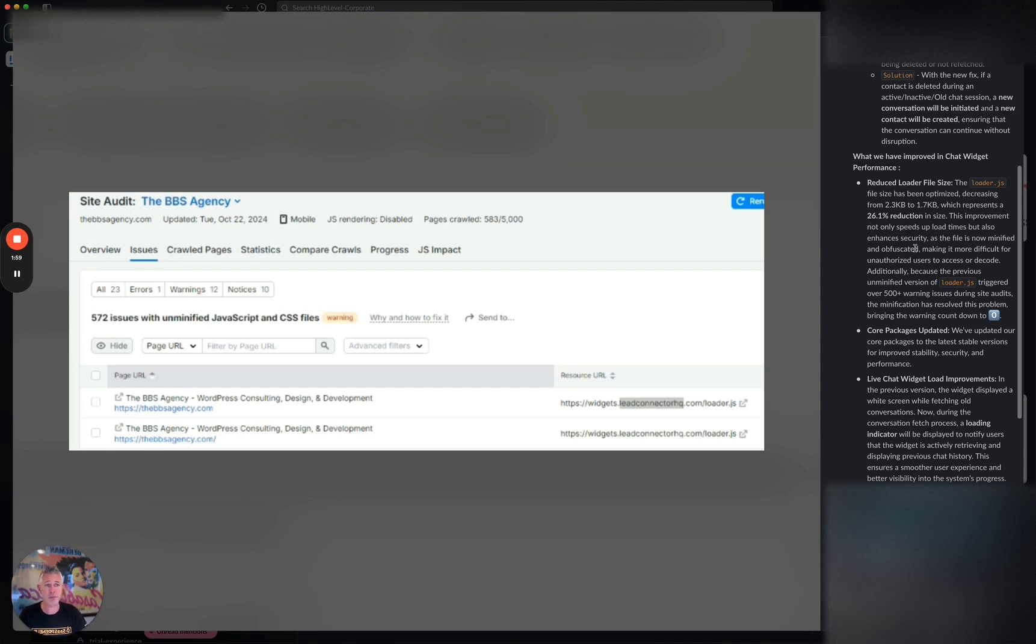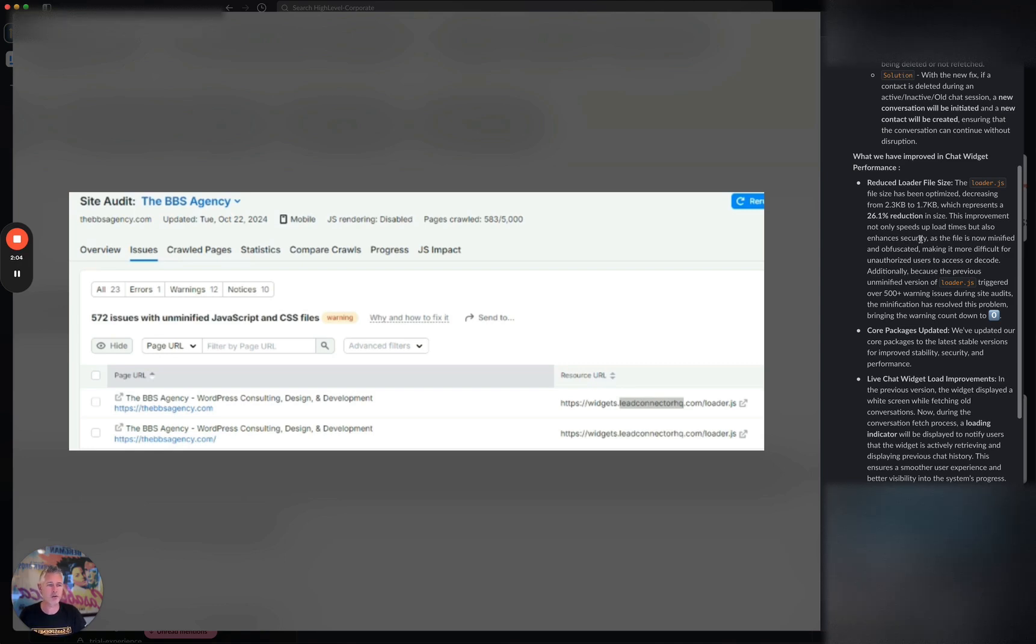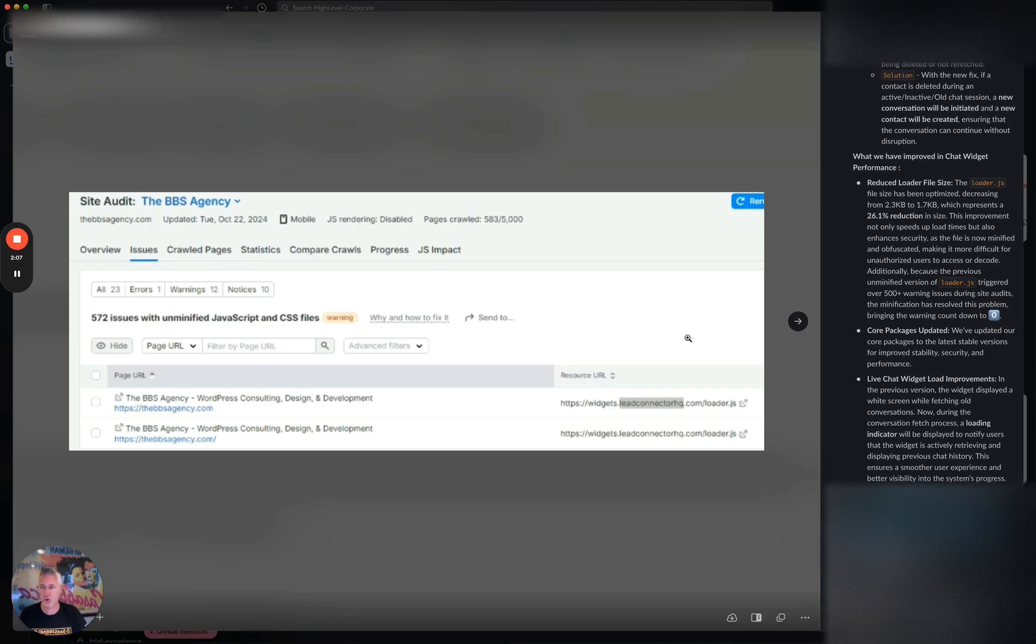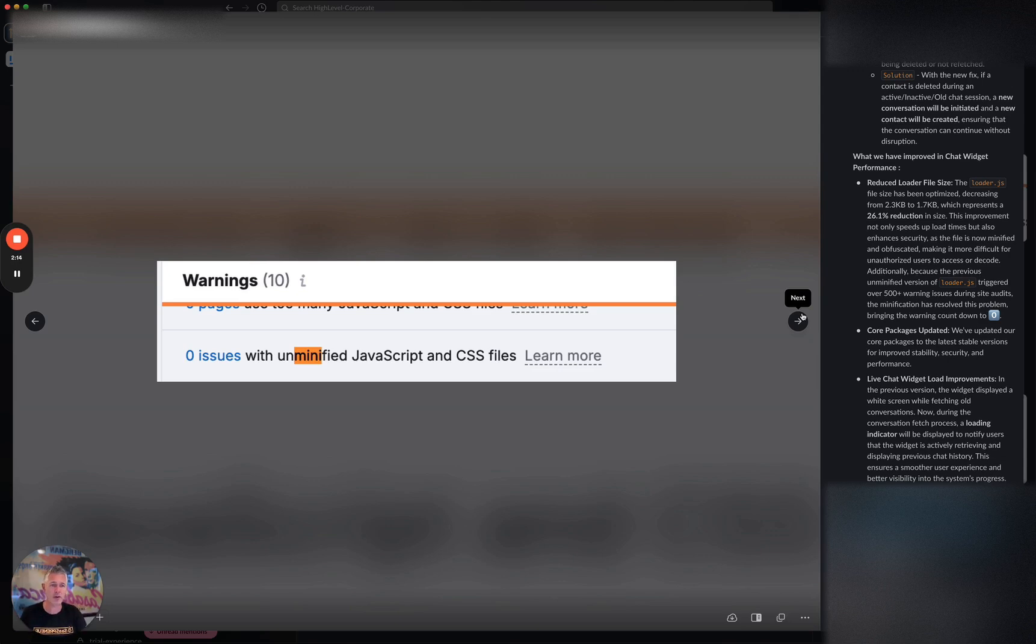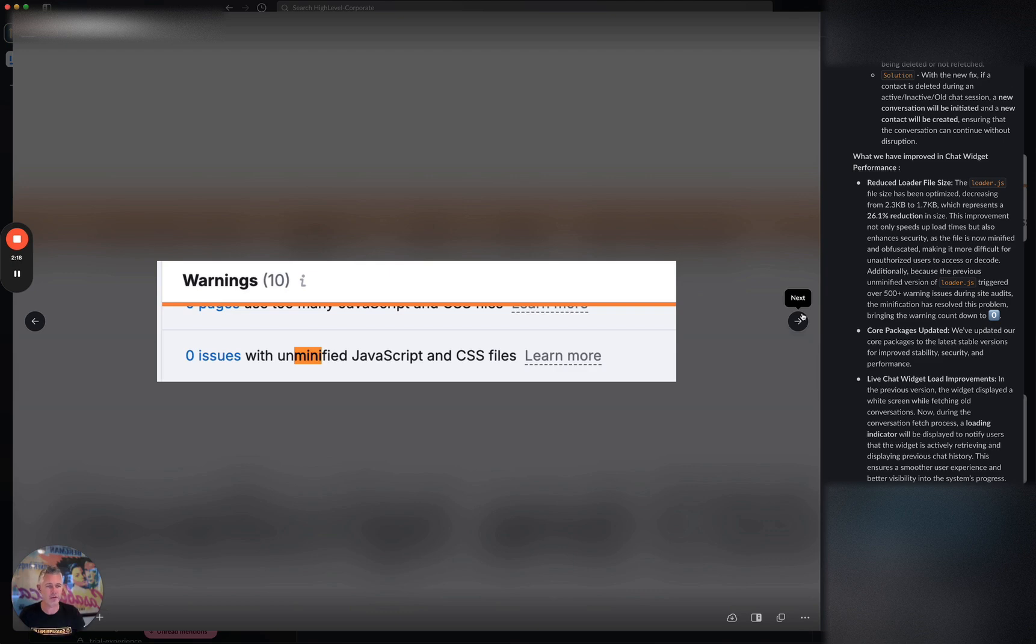This improvement not only speeds up load time but also enhances security as the file is now minified and sophisticated. The great thing is it's just a whole heck of a lot faster. What's cool is not only is it faster—we ran it through all the website checkers and stuff—it also passes all of those tests. So all of your pages will automatically get a lot higher page scores.